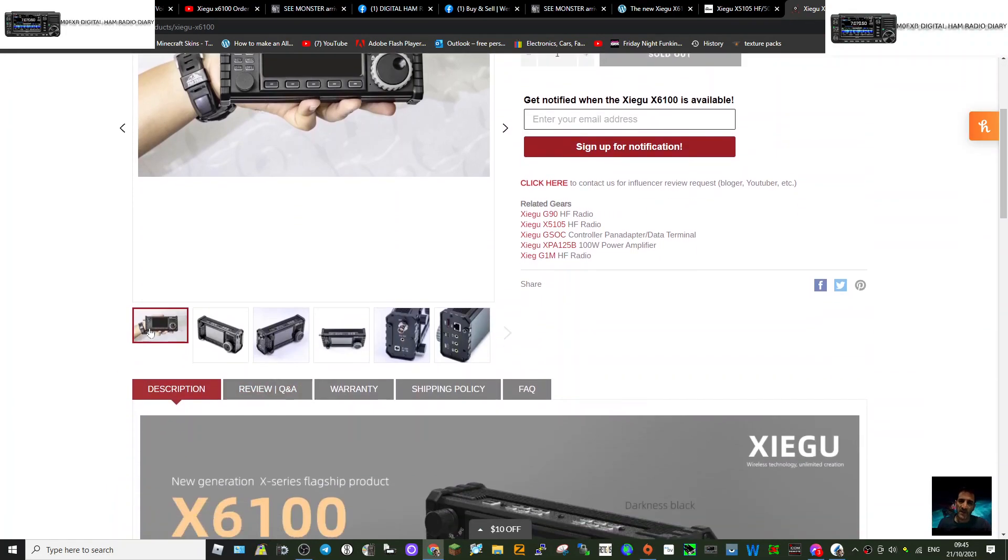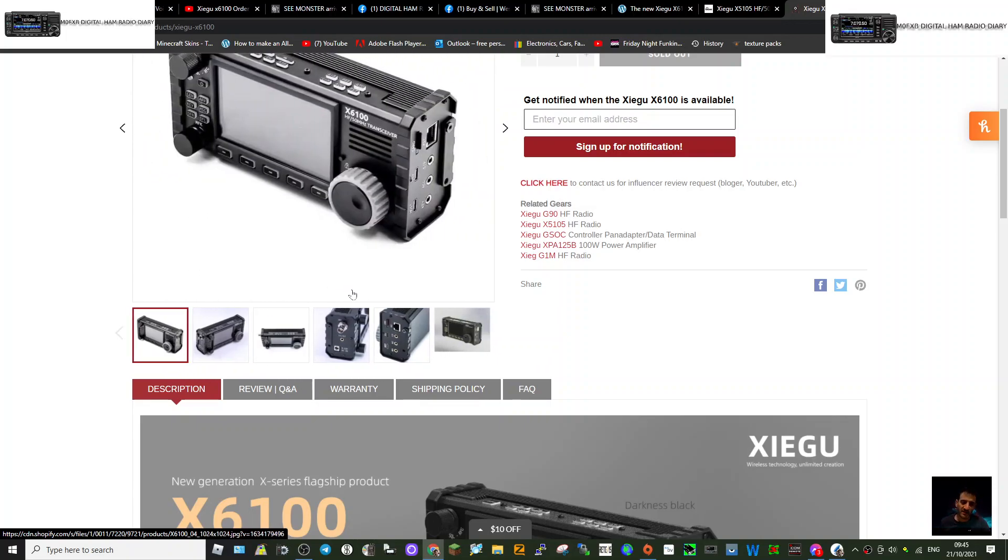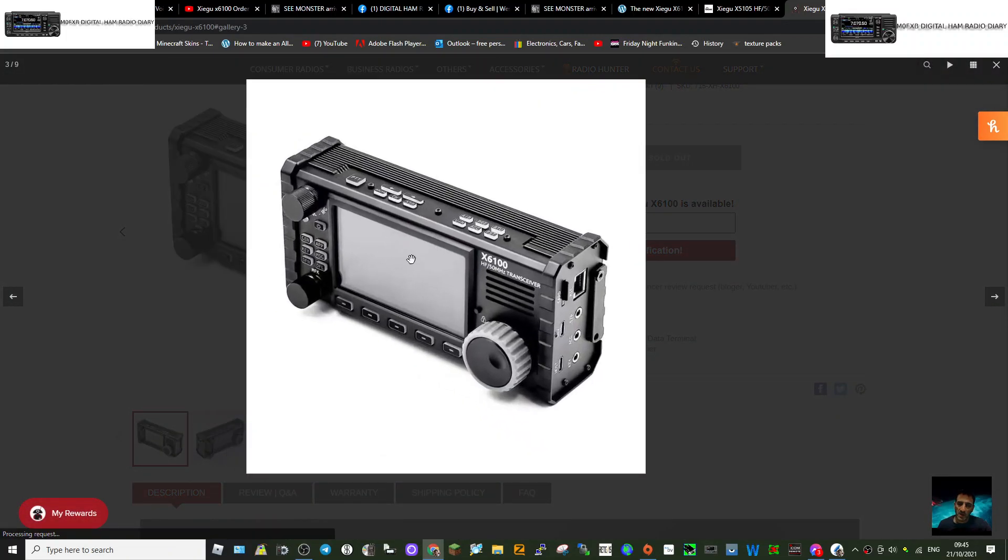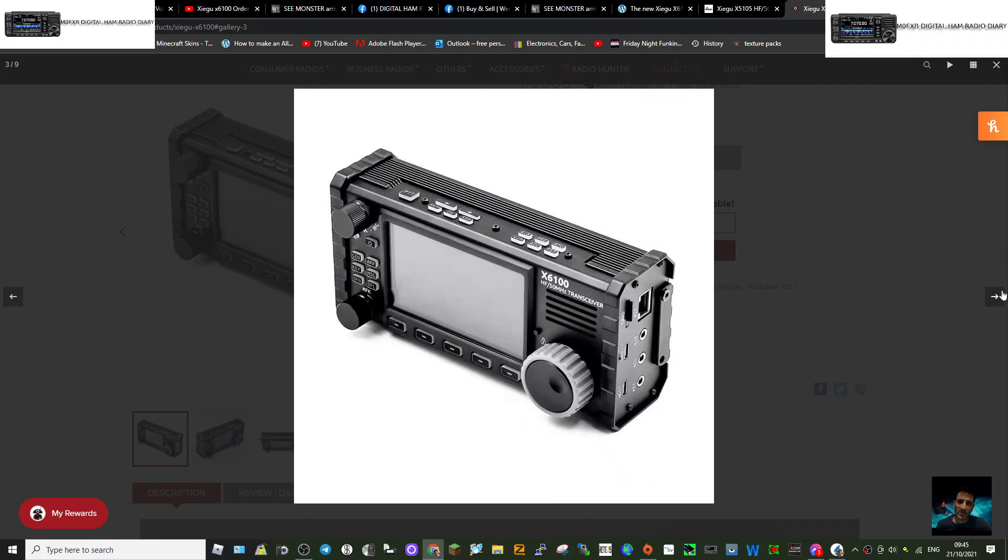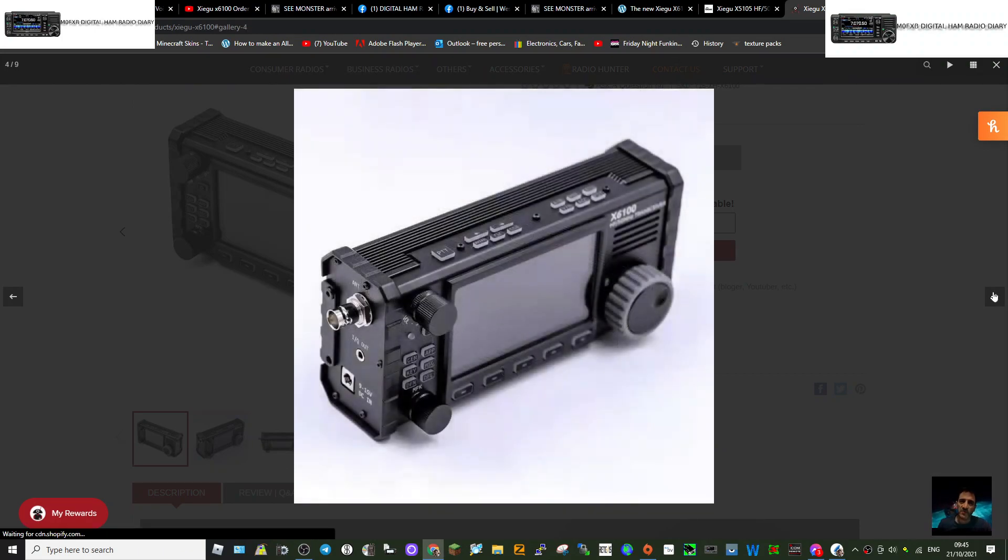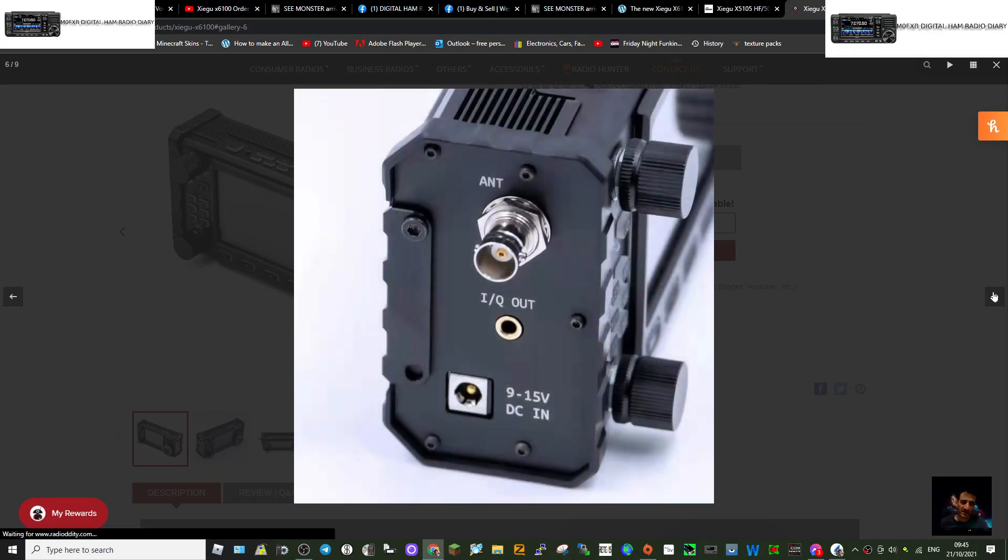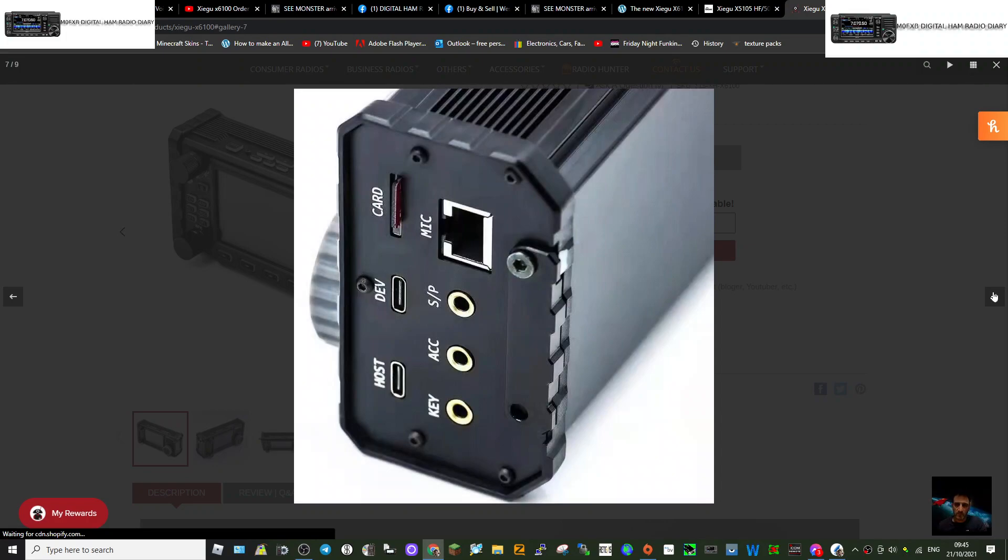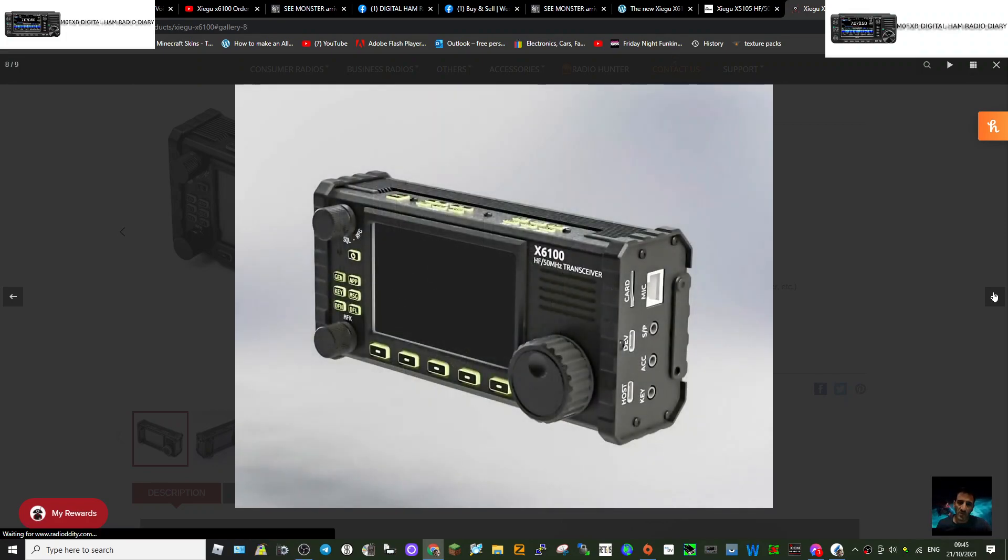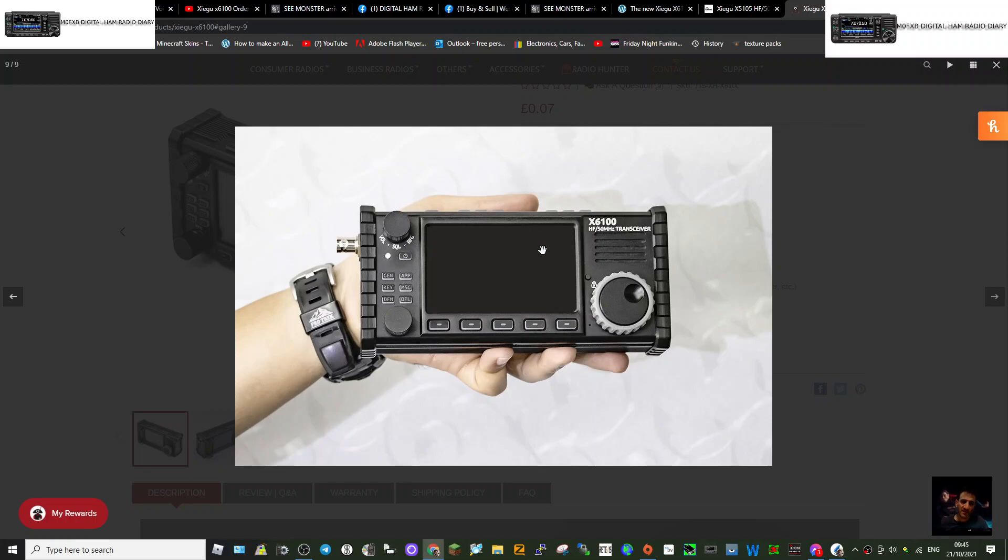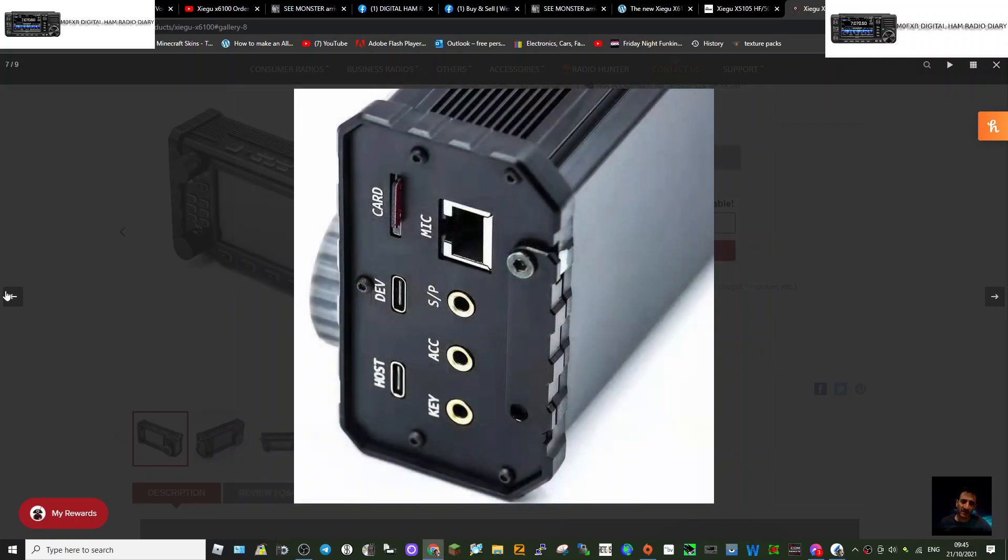It's gonna have a color screen. Now they're not really showing the color screen on this one, but the design looks very nice myself. Hopefully they'll come in around, I'm just guessing now, 500 pounds, 600 pounds. I think if it's gonna have a full SDR and its touchscreen as well apparently.